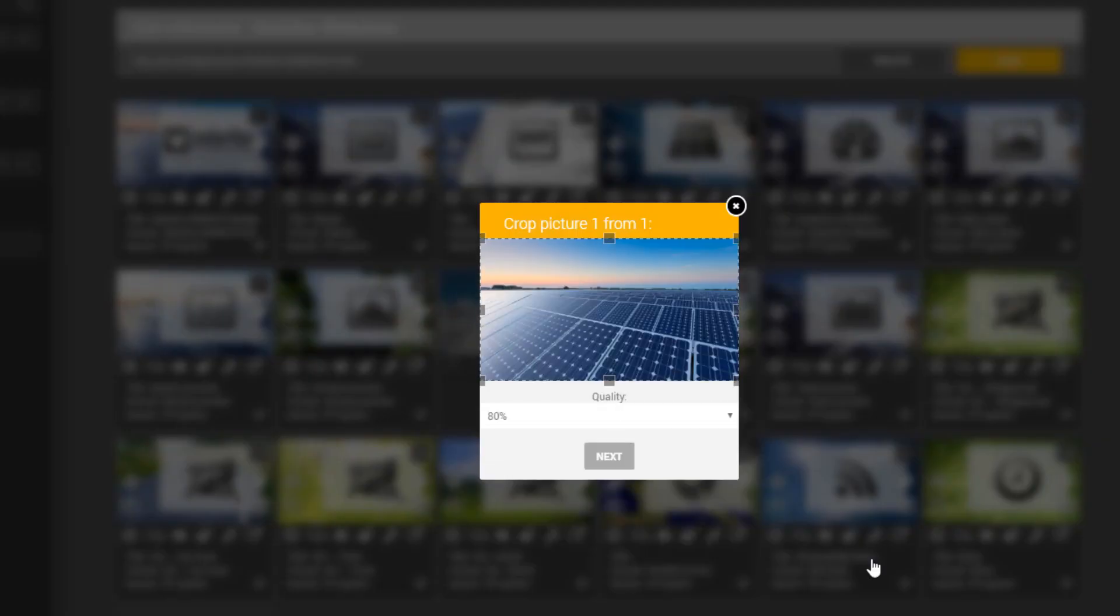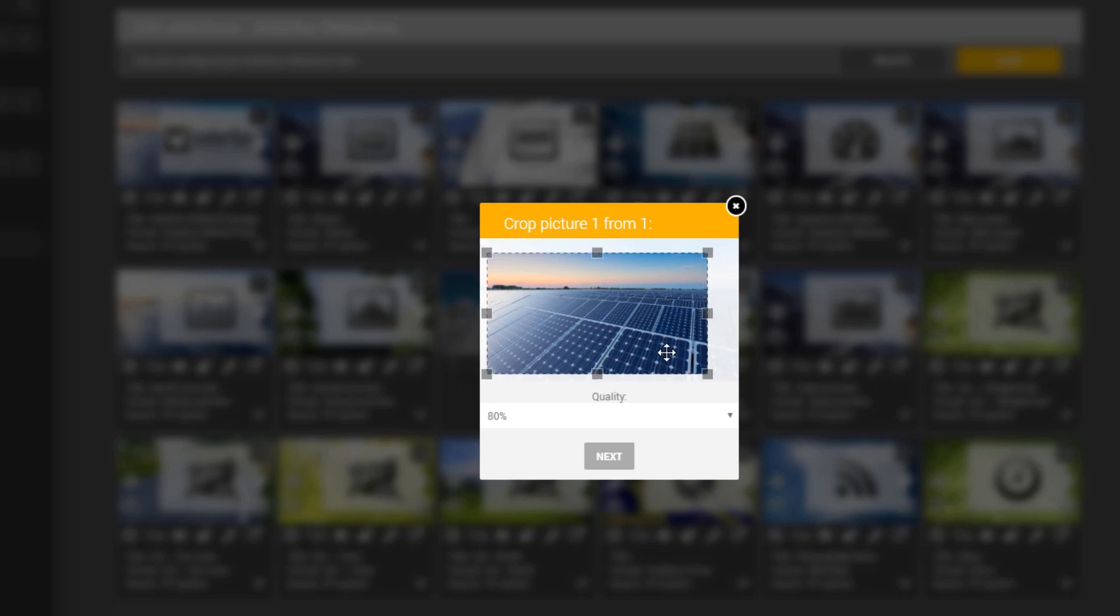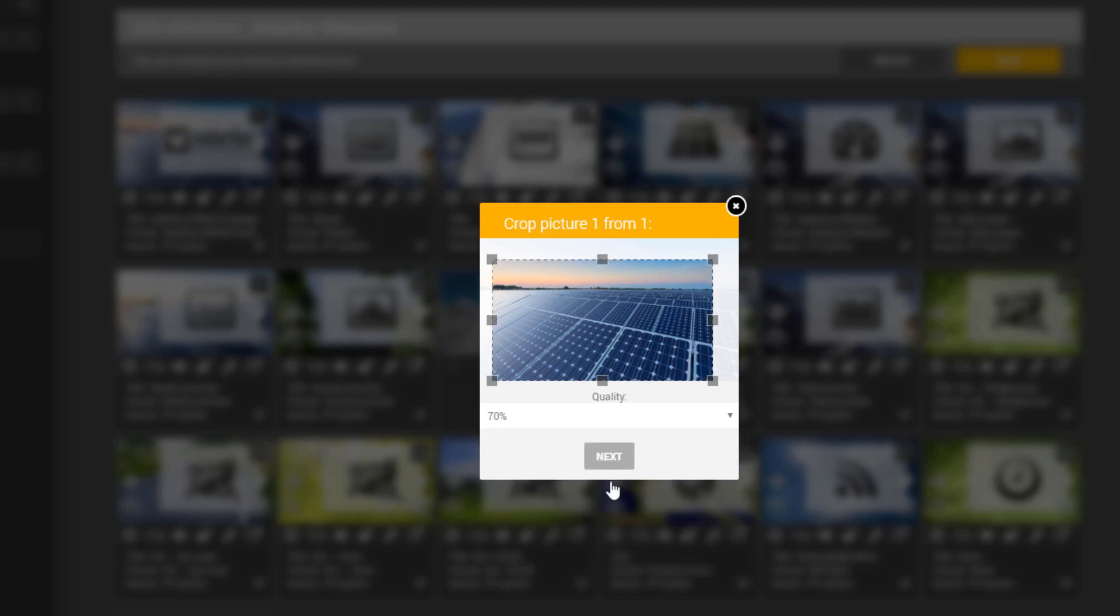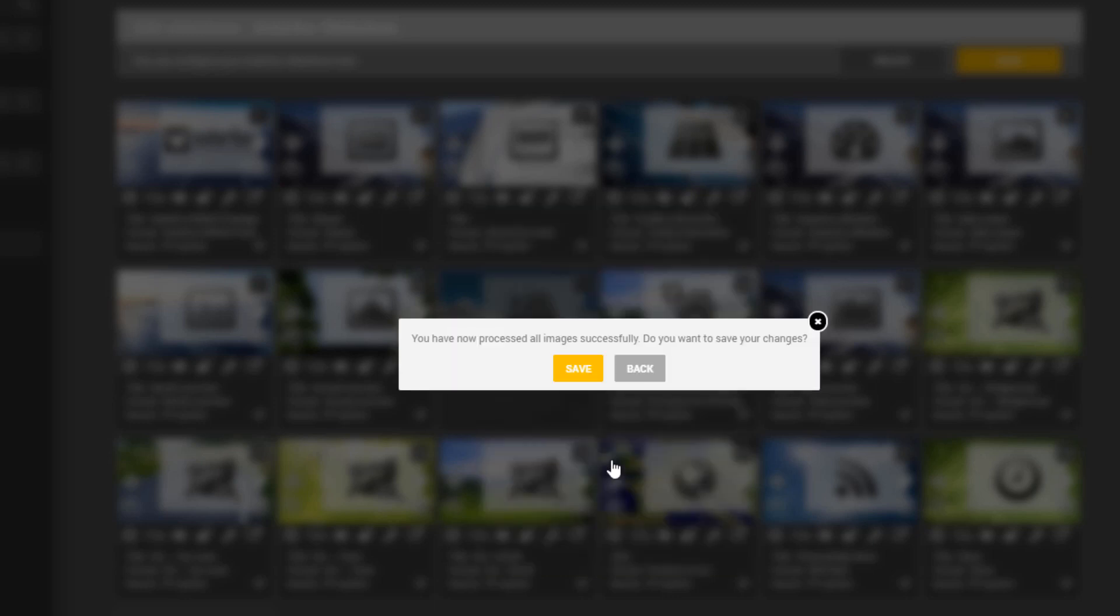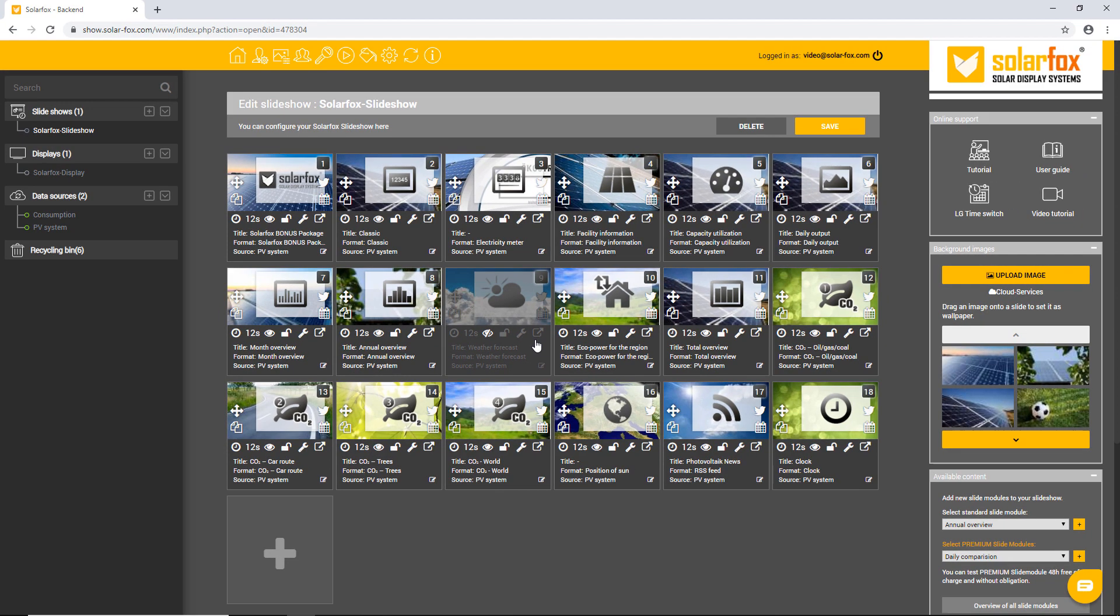Then, a small window appears where you can crop the picture. The optimal 16 by 9 aspect ratio of the display is automatically preset. You should also choose the quality level or how much the image should be compressed. An optimal result can be achieved with 70%. Click save to upload the image with the desired settings to the system.